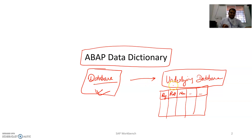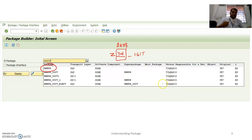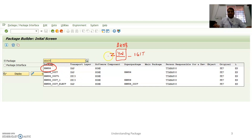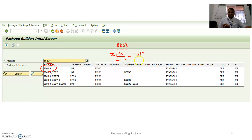When you create a table, structure, or data type in the ABAP Data Dictionary, you must keep the object in a package. The package must be defined with a name starting with the letter Z. For example, I've given mine 'ZBK08' to make it unique and different from others. Then you add an underscore followed by a descriptive name for the package.